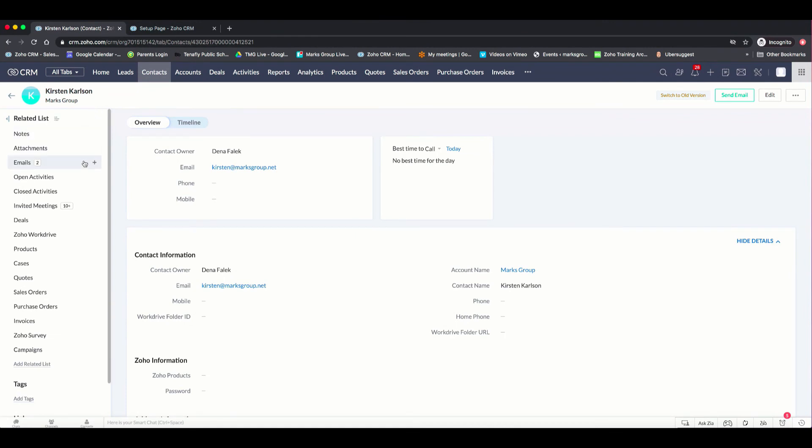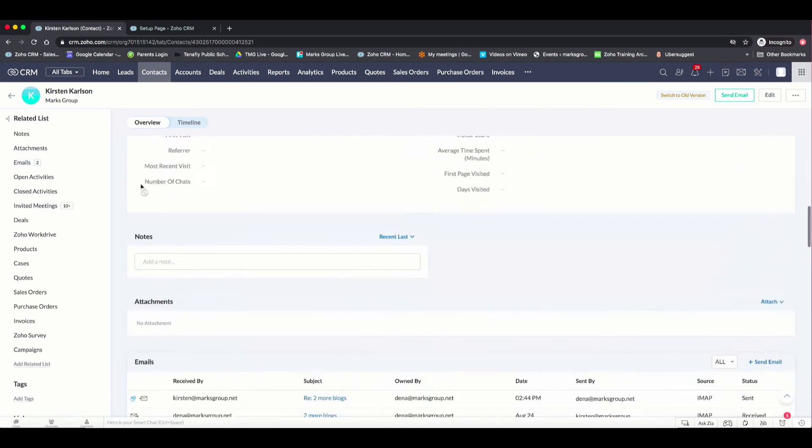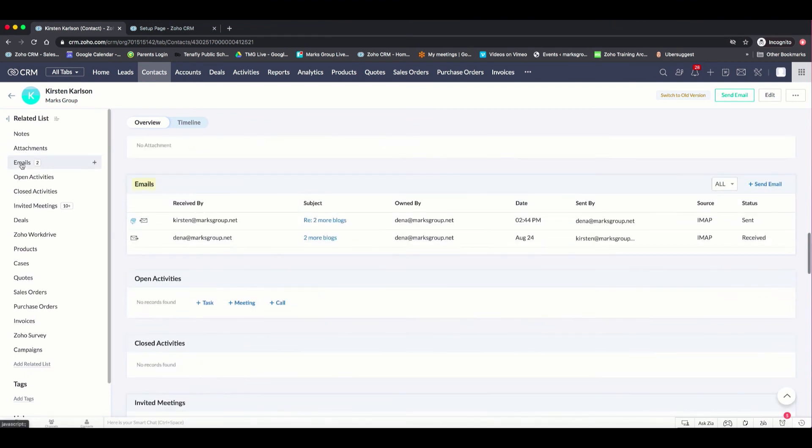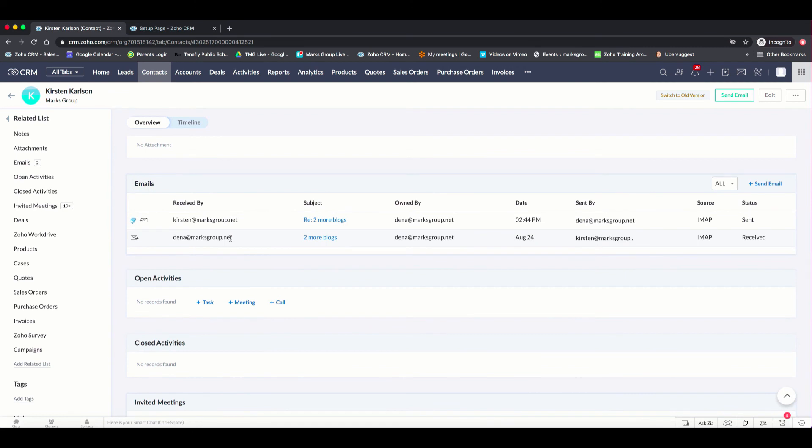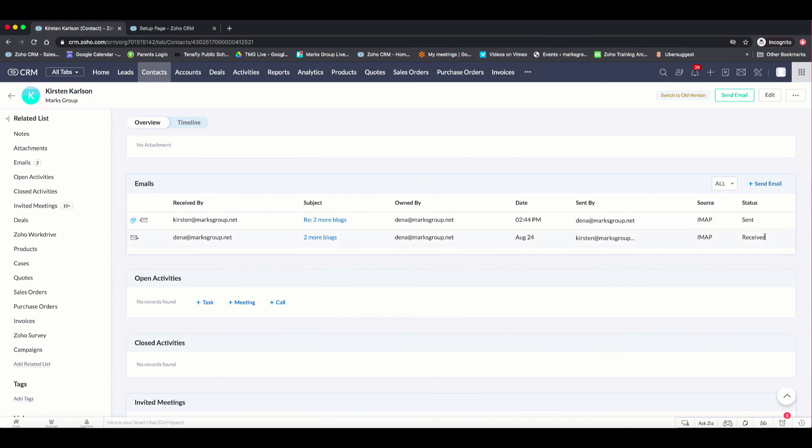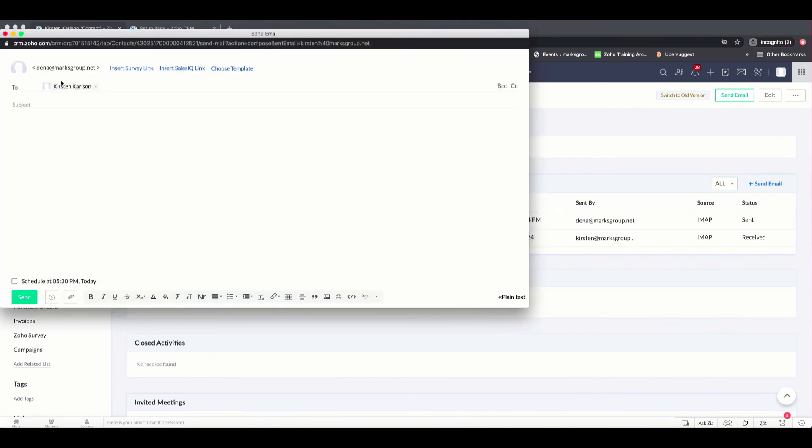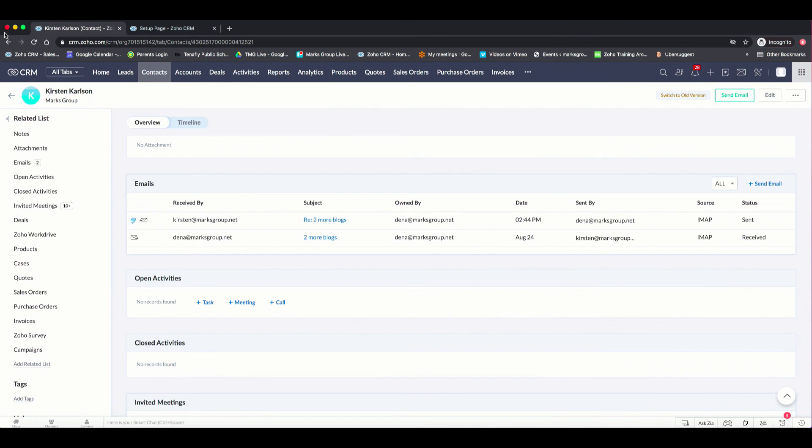Once the emails are done syncing, you can go to any contact record. And you can see here under emails in the related list, the count of the emails will appear. You can either scroll down to emails or you can click on emails and come down. And then all of the related emails for that user, for that contact, will appear here. And you can see that in some, who it's owned by. It was the IMAP and you can see whether it was sent or received. And then you can send an email from here as well. And it will appear here as well.